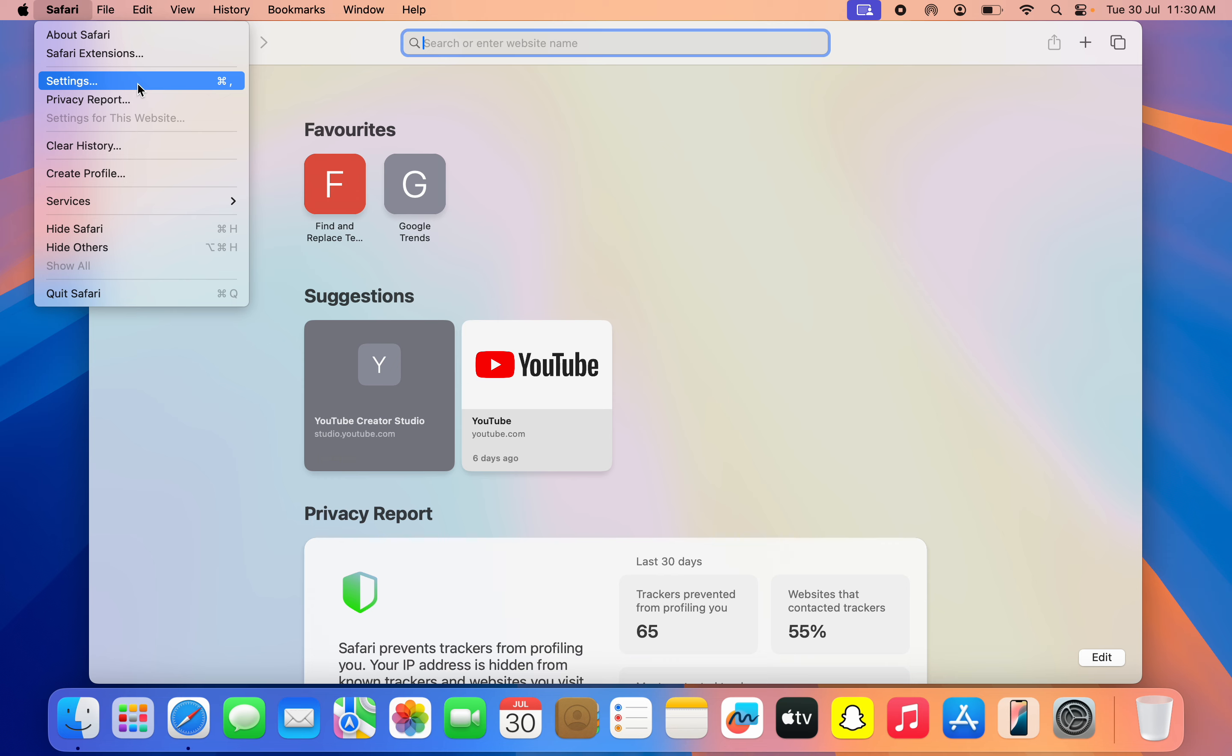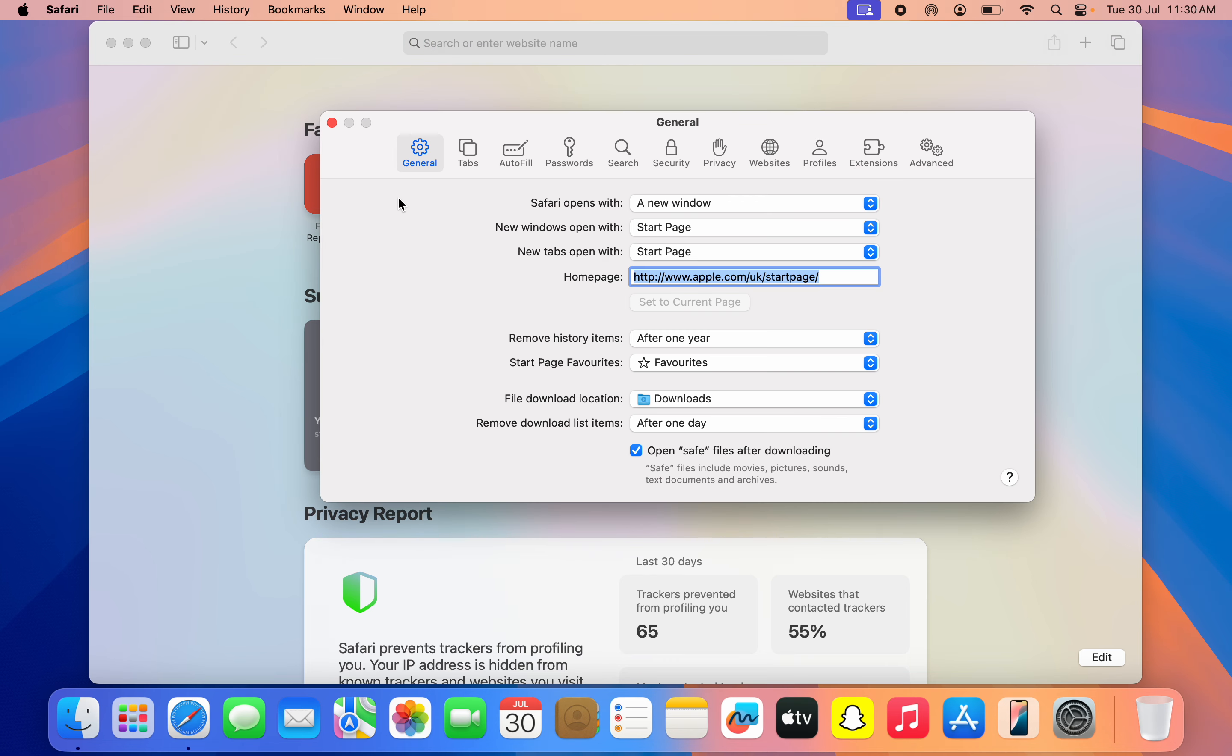Once you click on it, you need to head over to Settings. Once you click on Settings, make sure General is selected, and right here you are going to see file download location. So by default it is set to Downloads.